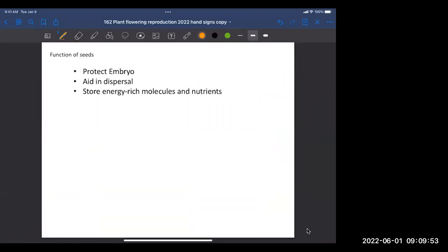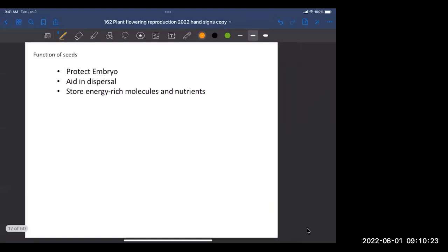The functions of seeds are: they protect the little embryo, they are important for dispersal away from the parent plant, and they are important for energy storage. That little embryo plant, once it germinates, needs a supply of energy until it can start photosynthesizing on its own. The seed provides that.